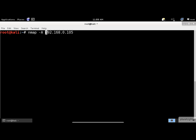It includes operating system detection, version scanning, script scanning, and traceroute. Let's add the -v argument for verbose output.